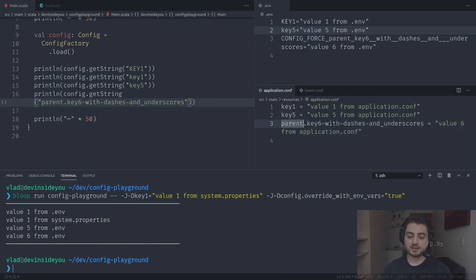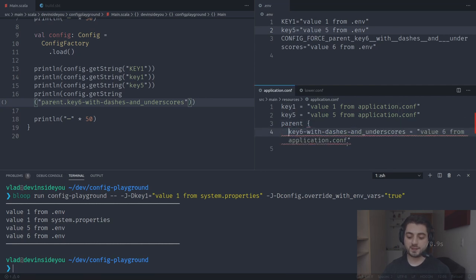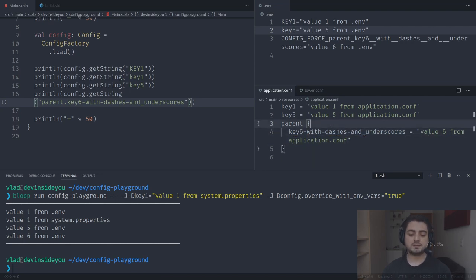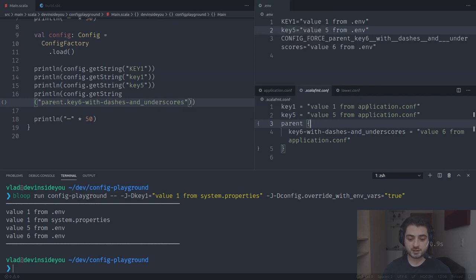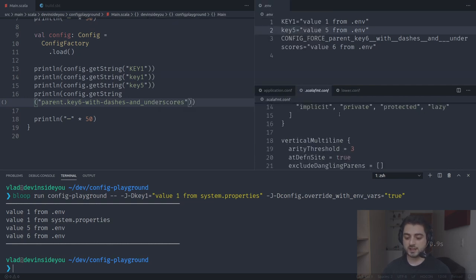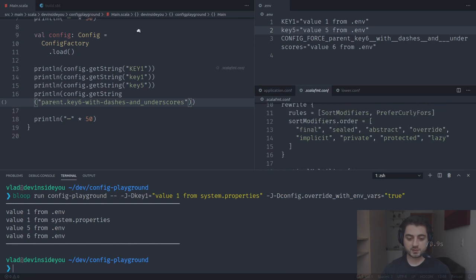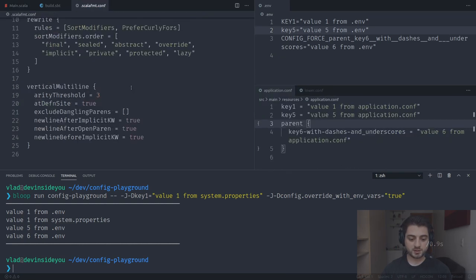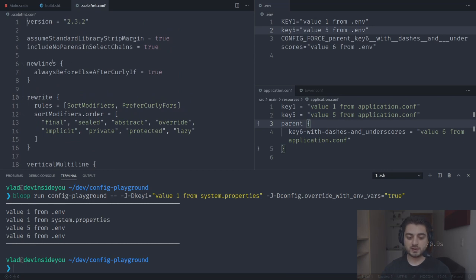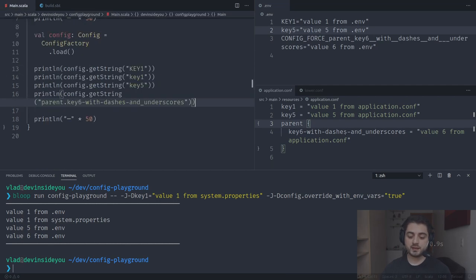Every time you have a dot in HOCON, it means the key is nested inside another key. This syntax is very prominent in the Scala ecosystem — tools like scalafmt use a .conf file with the same HOCON syntax. For example, 'newlines.alwaysBeforeElseAfterCurlyIf' is the same as 'newlines { alwaysBeforeElseAfterCurlyIf = ... }' — same syntax.